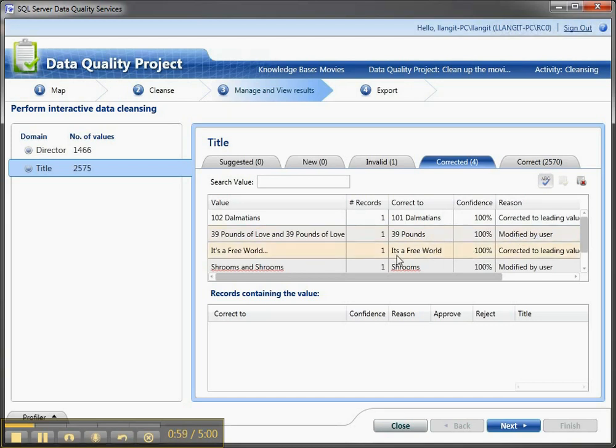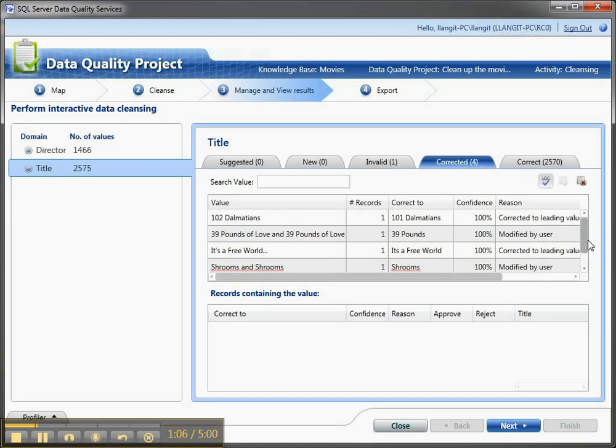Or it's a free world has been corrected by the system, but shrooms and shrooms has been modified by the user. So you've made some corrections.